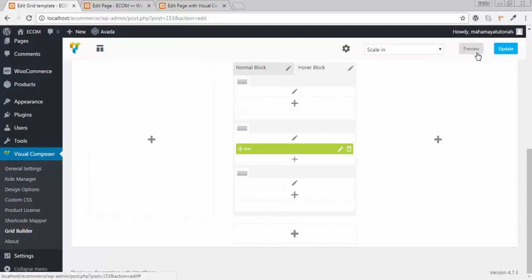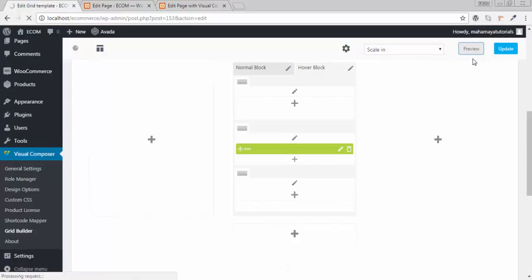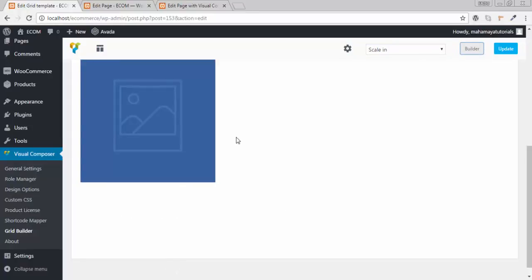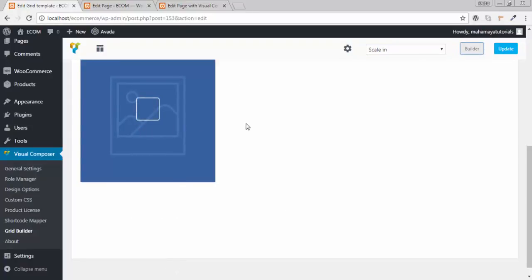Now if you want, you can take a preview. Click on preview. When you hover your mouse, here you will get the option of your icon. It's not appearing in the preview here, but once you add that grid to your website it will show.